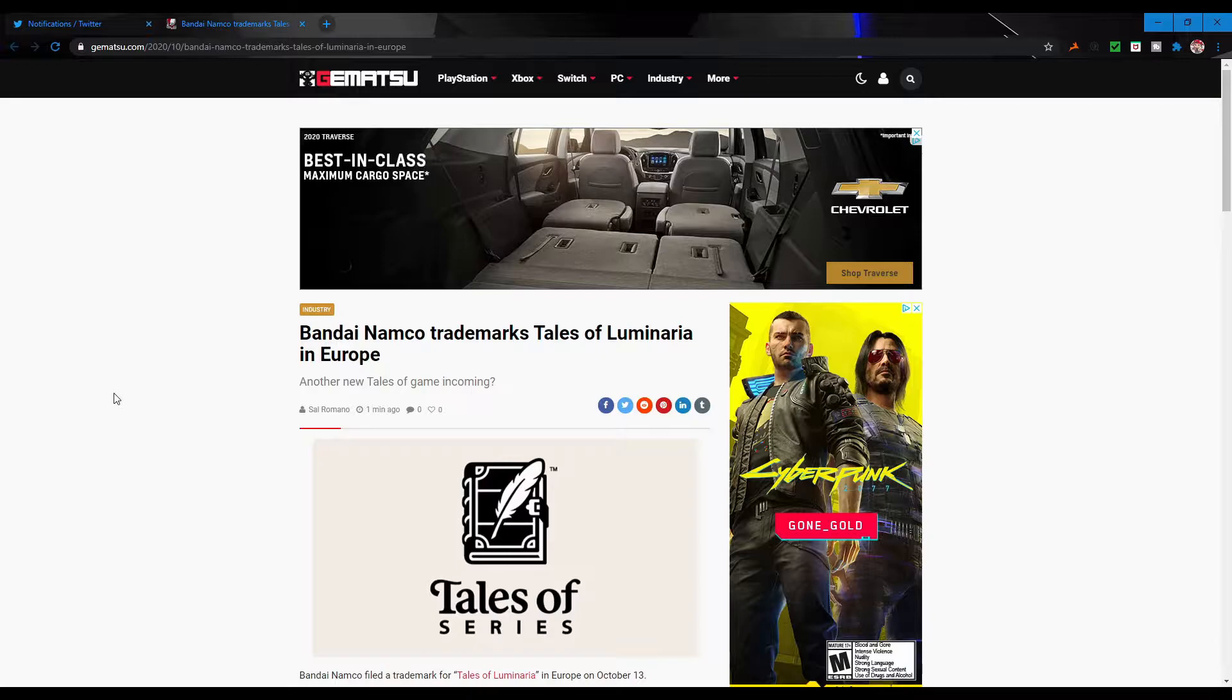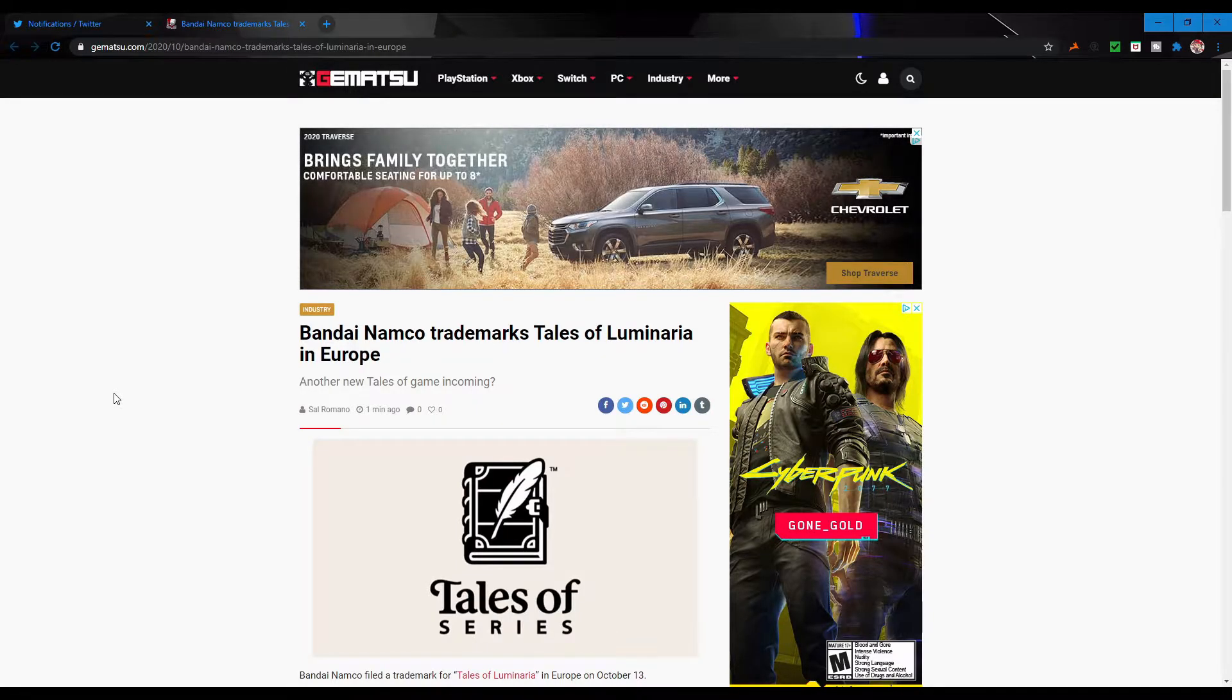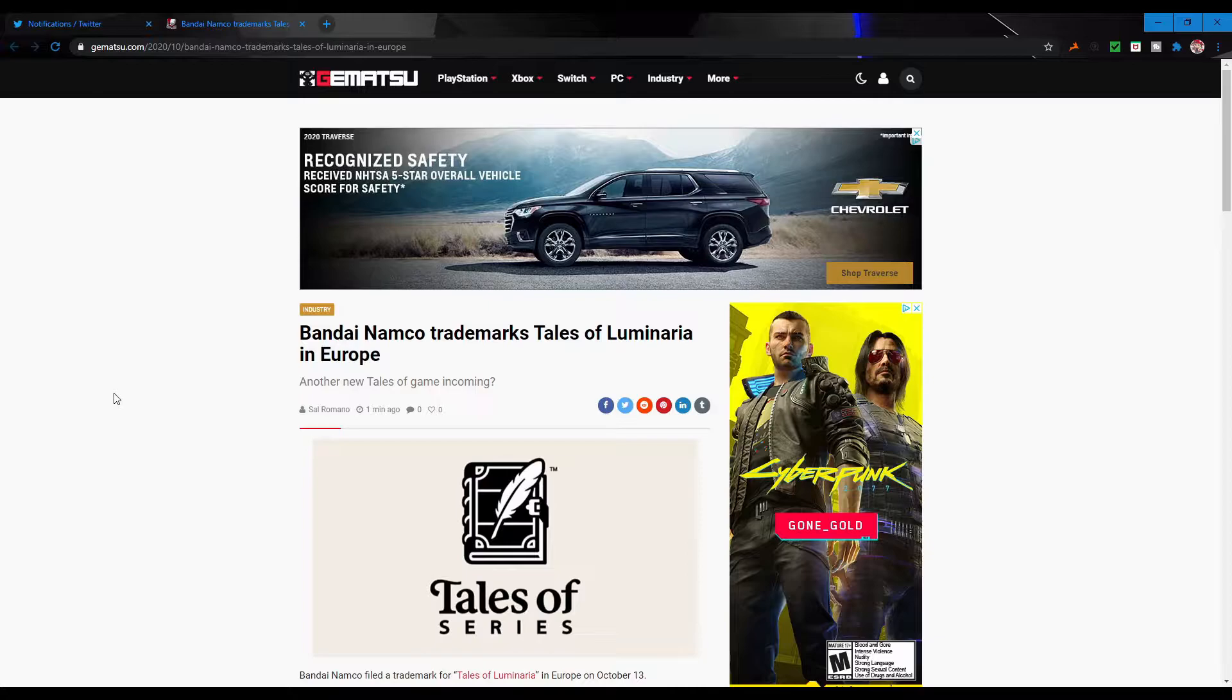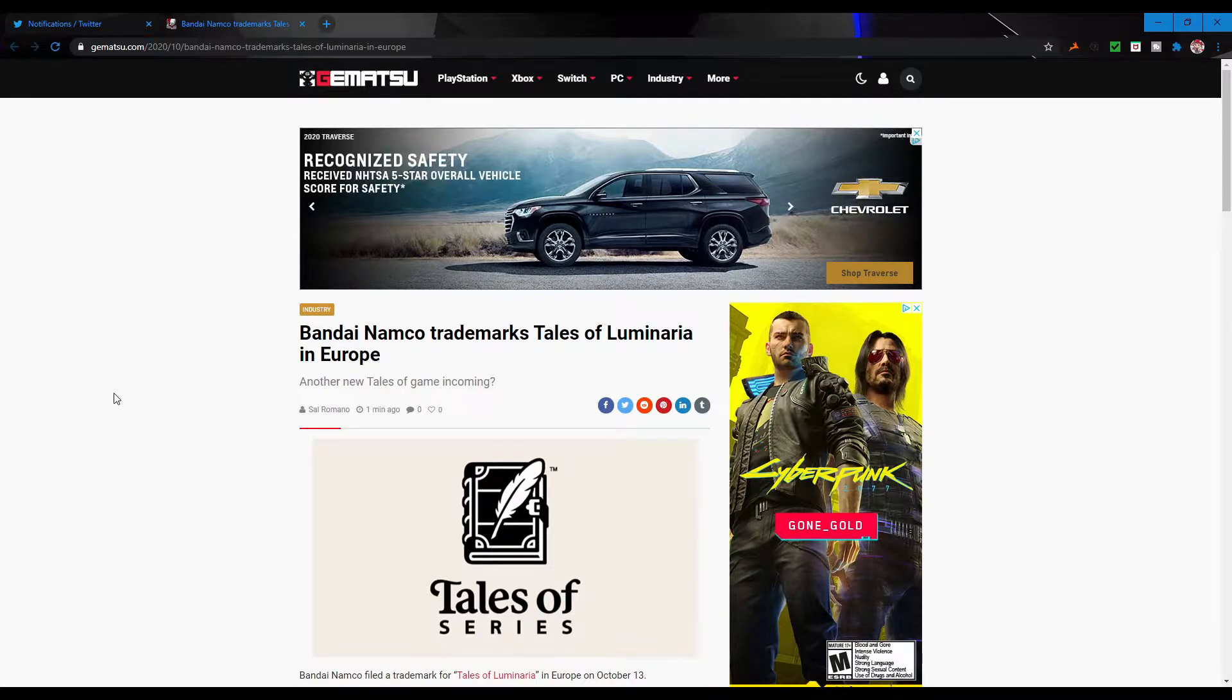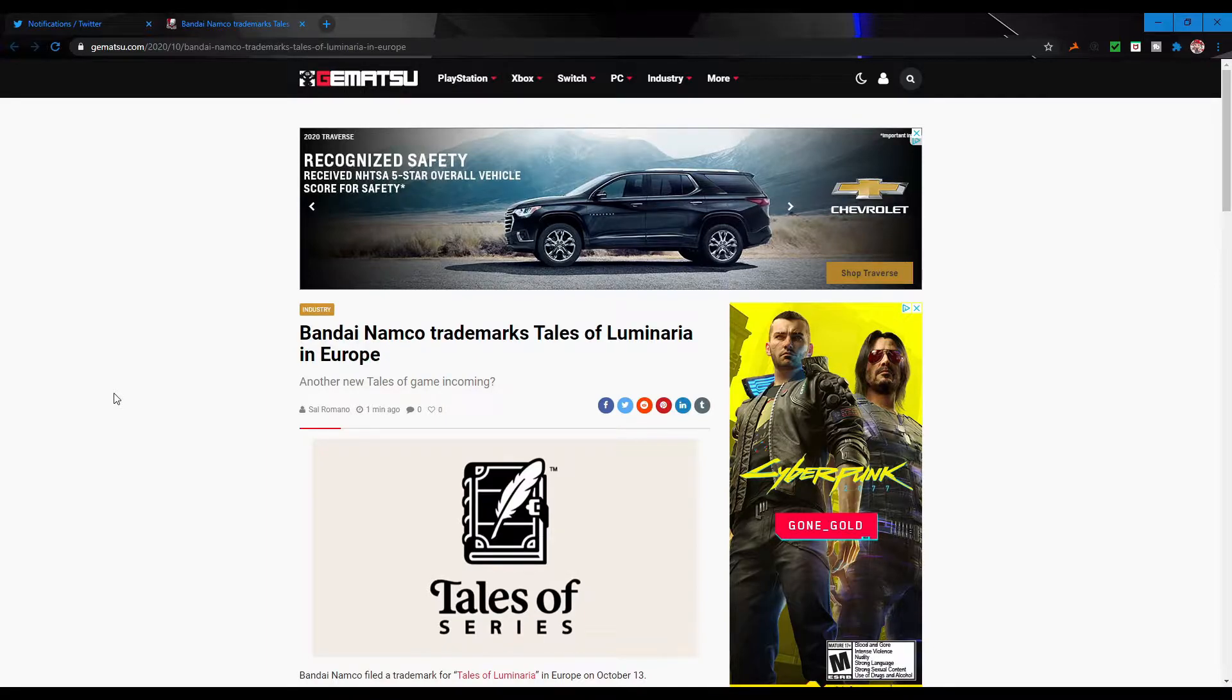We haven't gotten any kind of screenshots, trailer clips, nothing for over a year now. So it is a very interesting thing that they're trademarking possibly their next main title while they're still working on Tales of Arise.